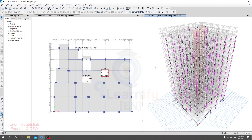In our next lecture, we'll go through a step-by-step design procedure for beams, for columns, and also how to find the detailing. We'll also cover shear, staircase, and slab. Thank you very much.